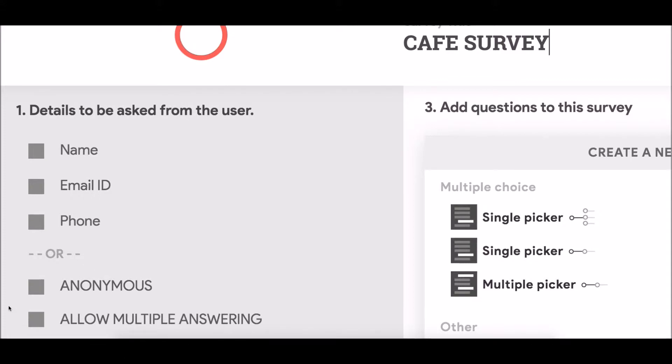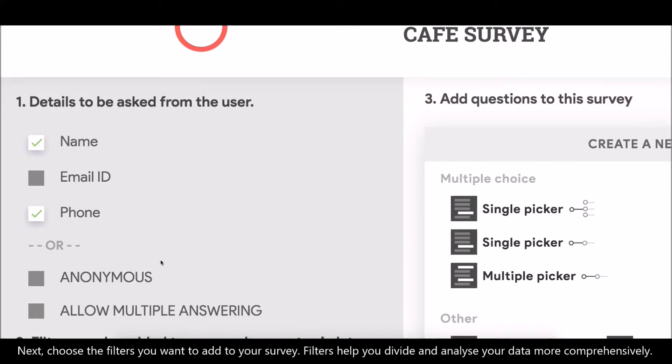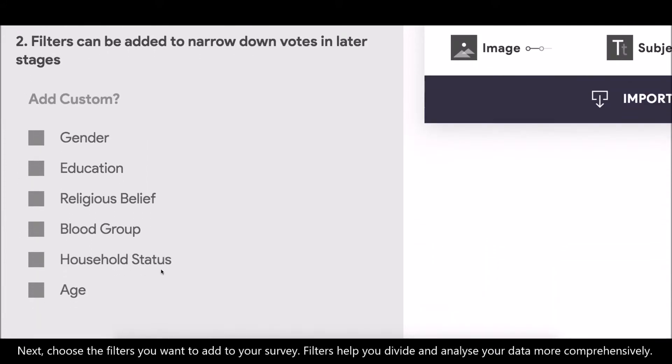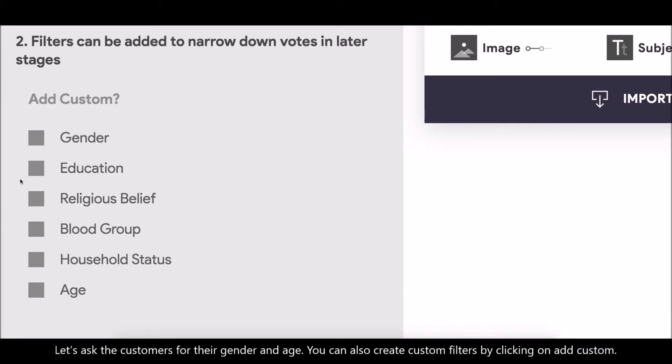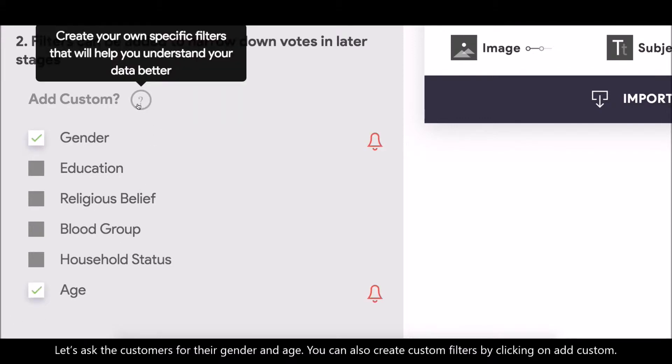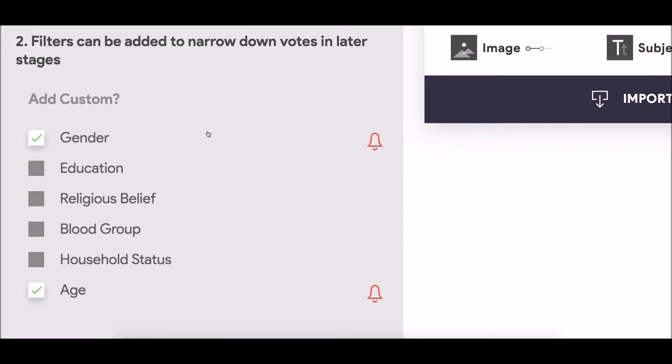Let us ask the customers for their name and phone number. Next, choose the filters you want to add to your survey. Filters help you divide and analyze your data more comprehensively. Let us ask the customers for their gender and age. You can also create custom filters by clicking on add custom.